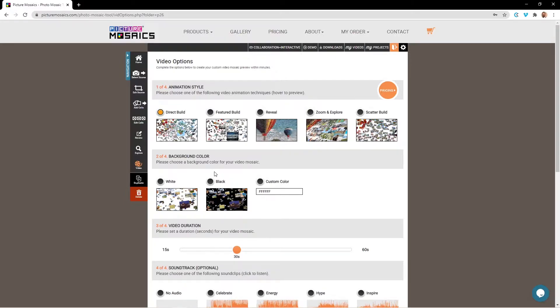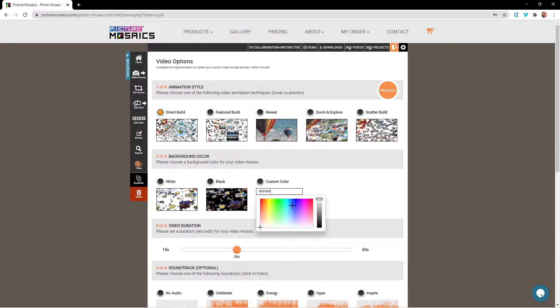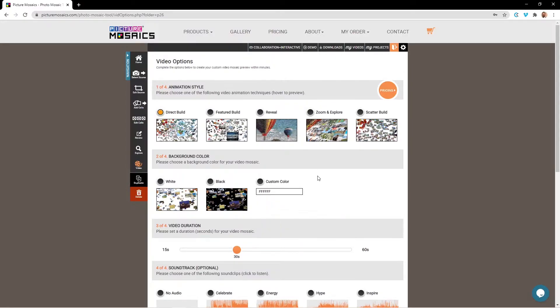Next we're going to move on to background color. You can select between white or black background color, as well as picking a custom background color which you can use with a specific hex code or by playing around with the color palette here. For our tutorial, we're just going to go with a white background.